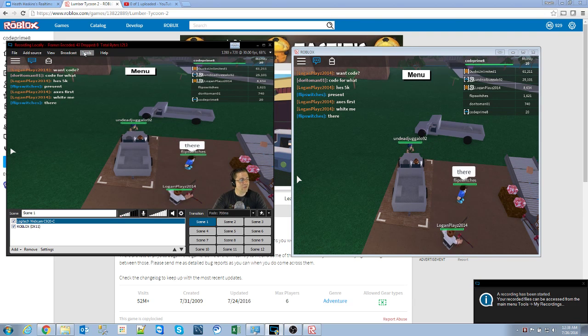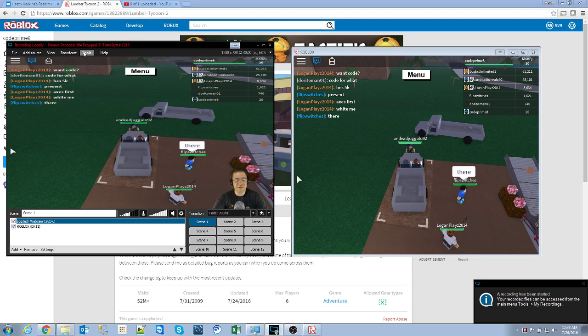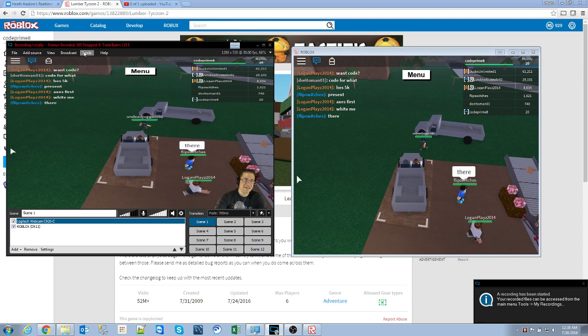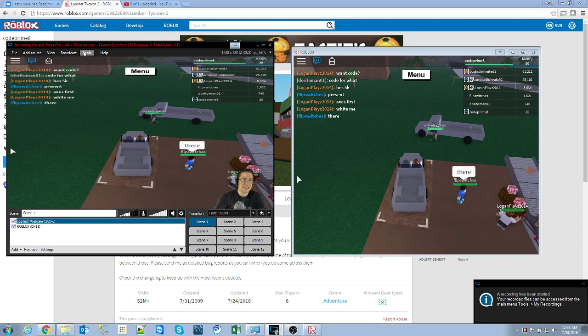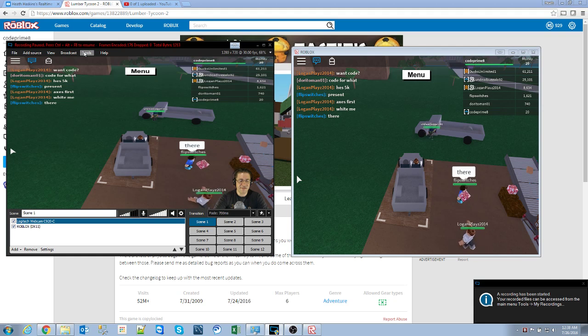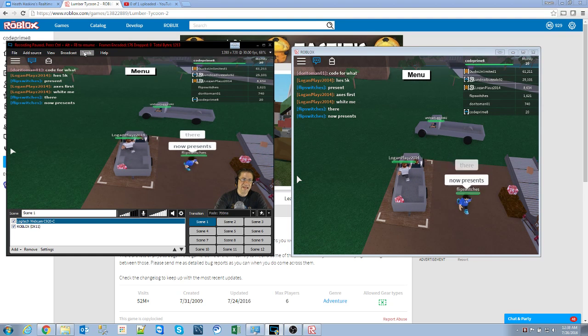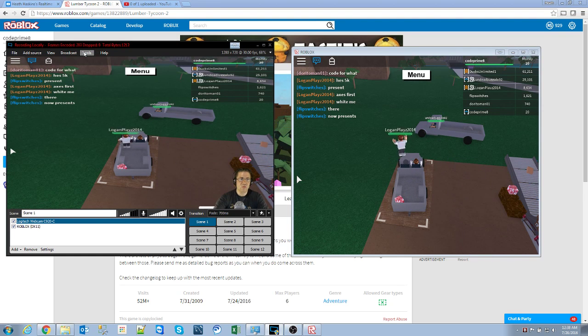Good evening, everyone. My name is Heath Haskins. This is Roblox. Control Alt F8. You can see it paused. Control Alt F8. It resumes.